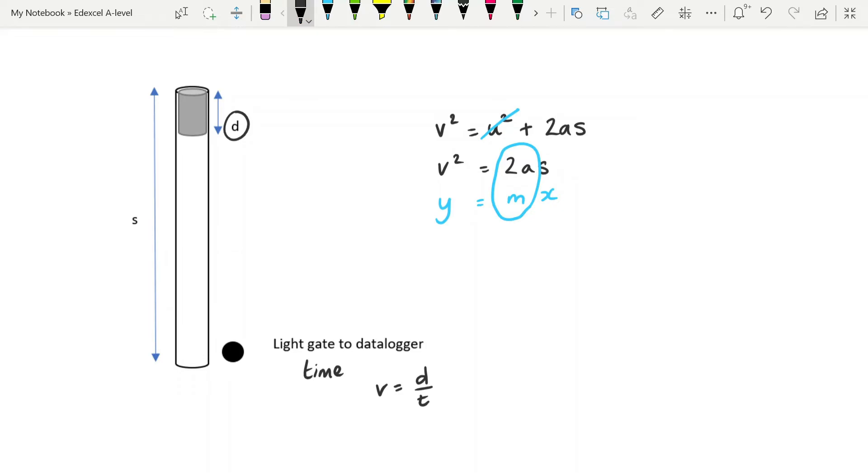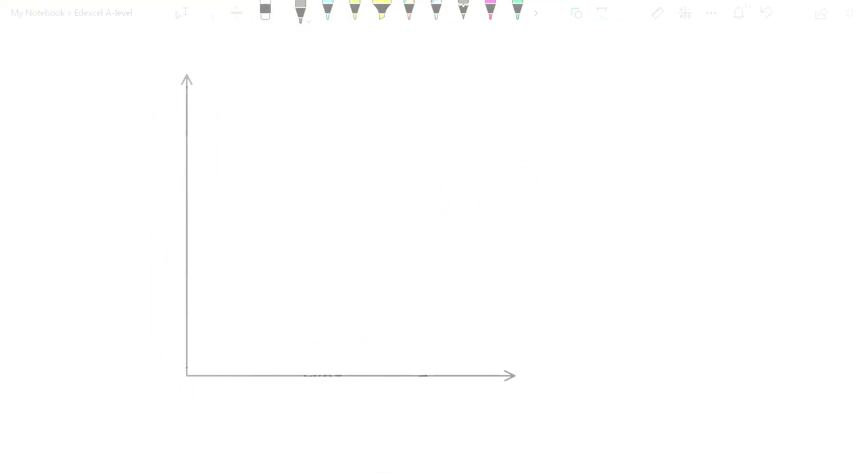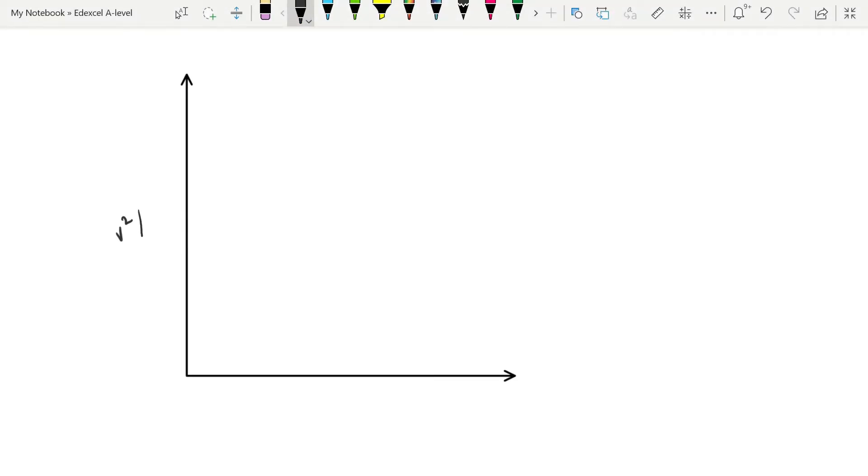So when we use our data to plot a graph, we will have v squared in meters squared per second squared on the y-axis and s in meters on the x-axis.